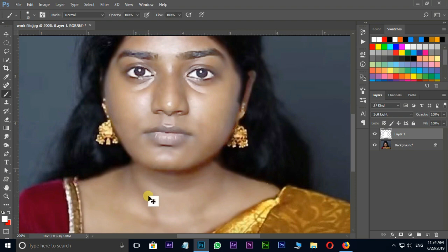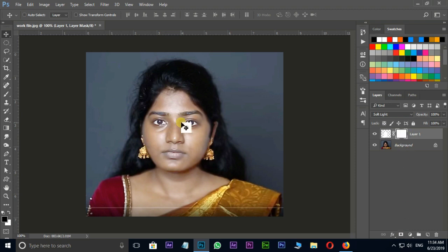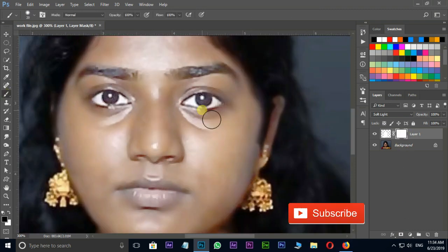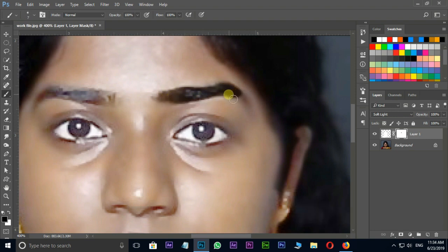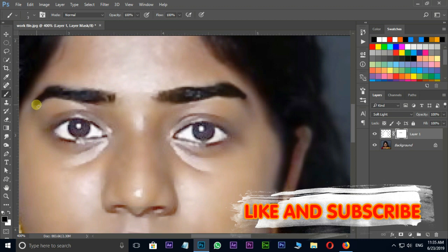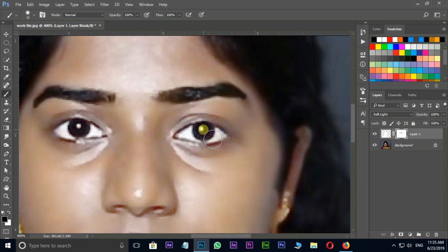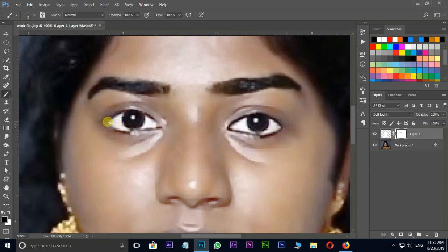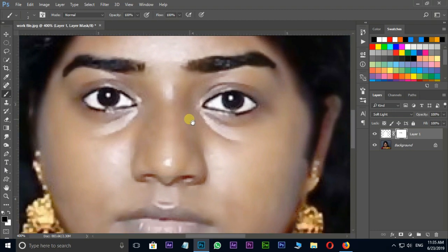Now select the brush layer and add a mask. Brushing on eyebrows and eyeballs like this. Perfect.